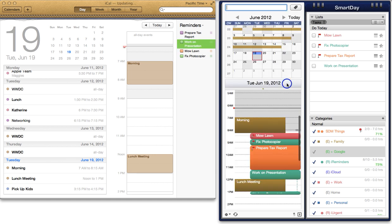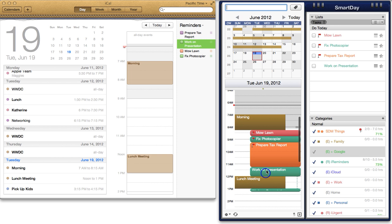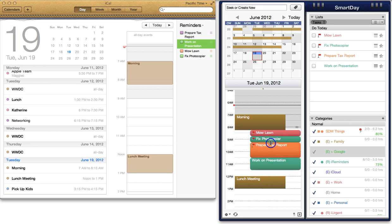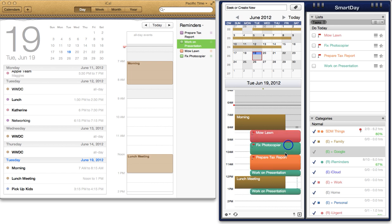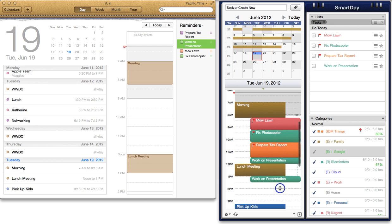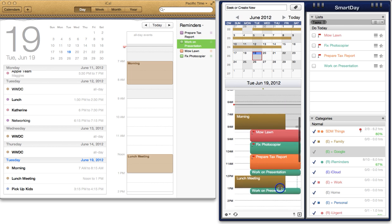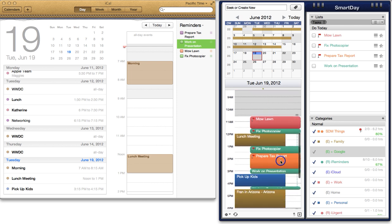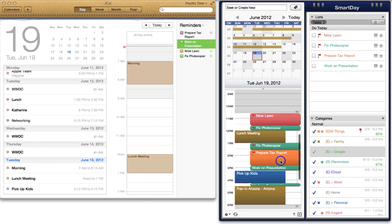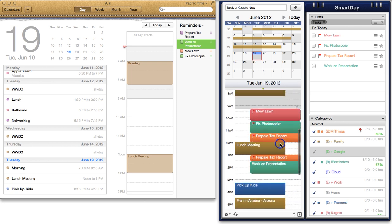Reminders from iCal are matched with the default duration of your tasks in Smart Day. However, you can change the duration of any task simply by dragging its edges.